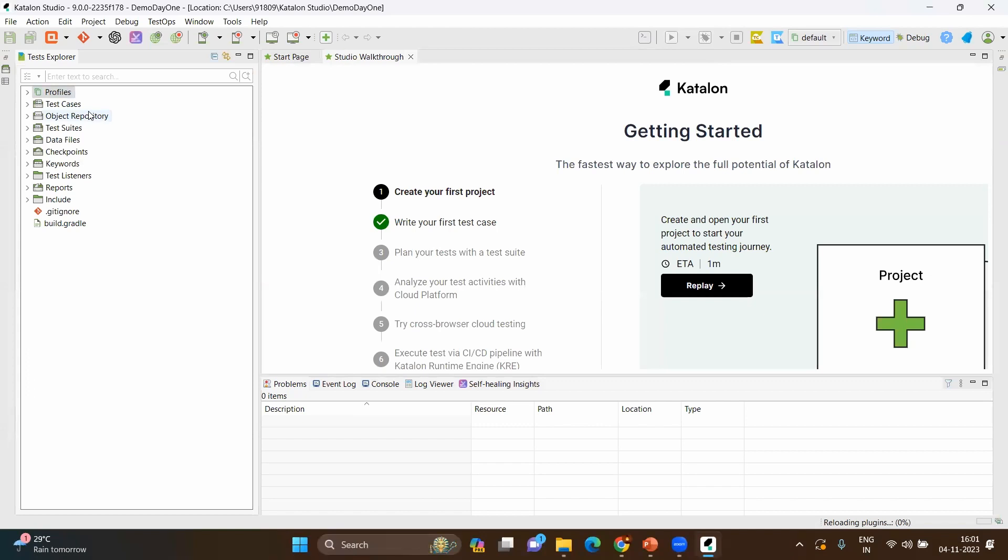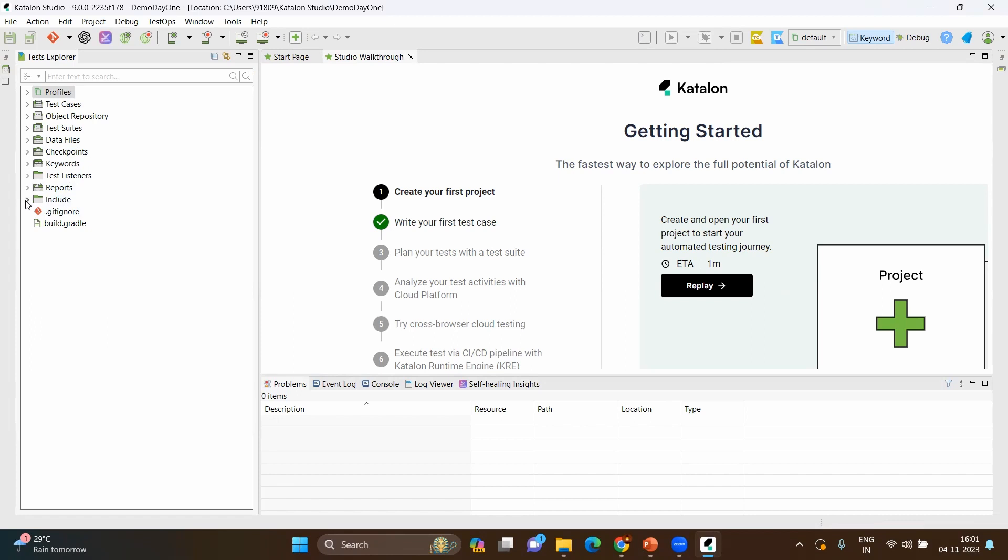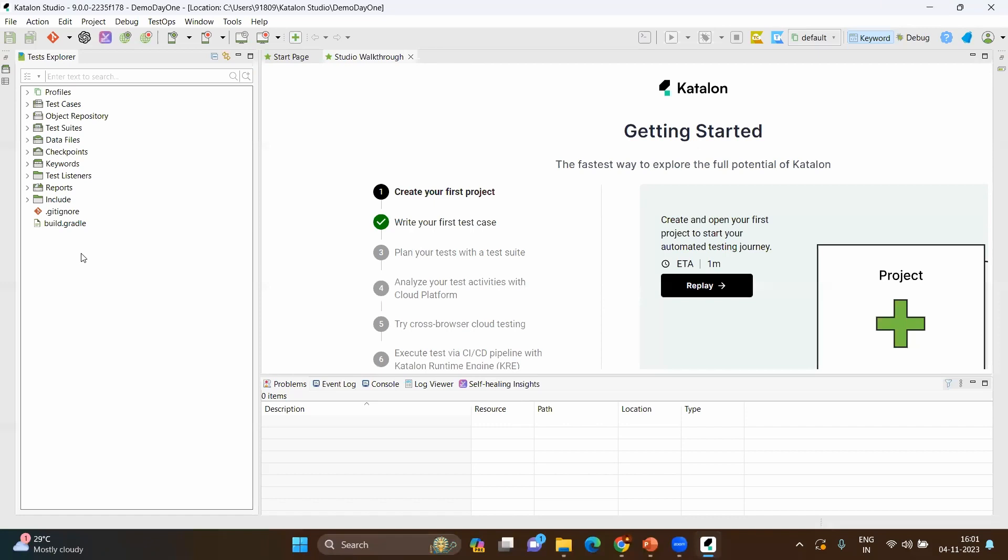Here we will start from the blank. It will be saved into the Katalon Studio folder. Let's click OK. Here you can see as soon as you created the project, the entire structure has been created where you will have the test cases, object repository, test suites, data files, checkpoints, keywords, test listeners, reports, and includes. For the git perspective, there is a git ignore and gradle file. Basically, if you see this tool, even though it looks like LCNC, in the backend there will be some components which will use the coding part. However, as an end user, you don't need to worry about anything on the coding part.